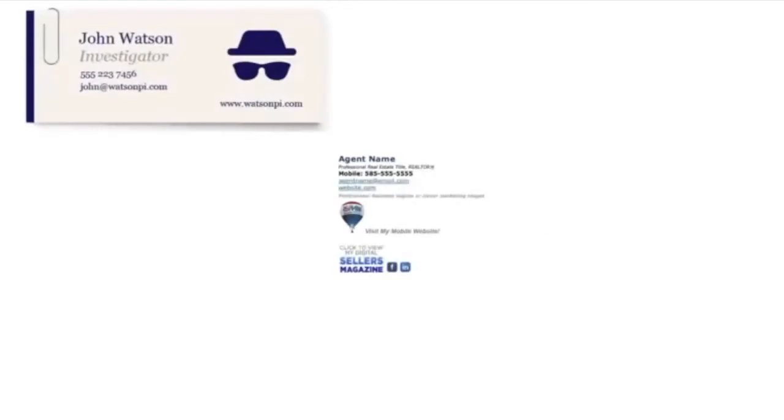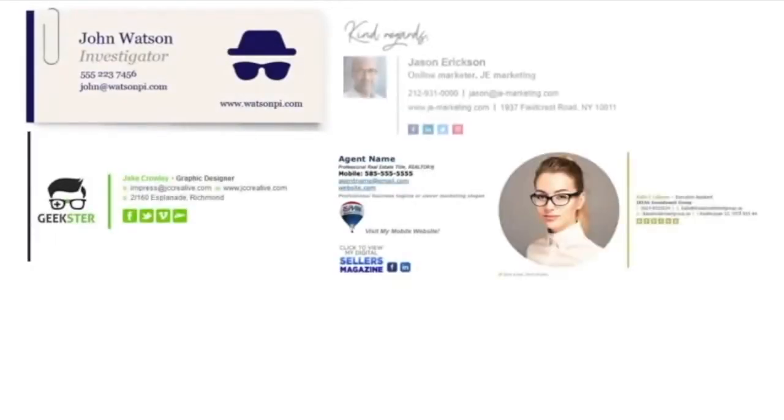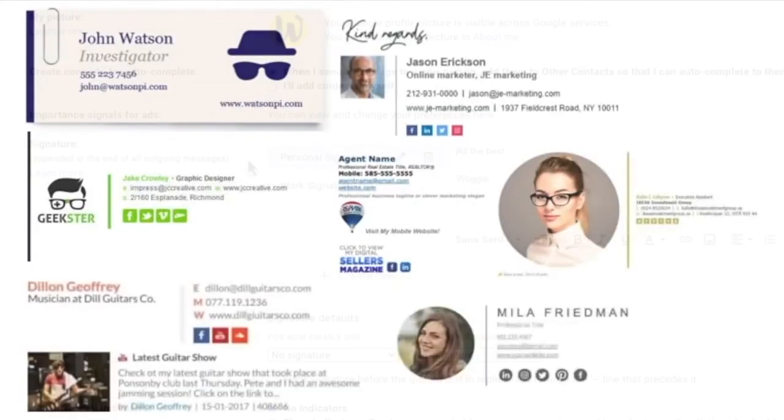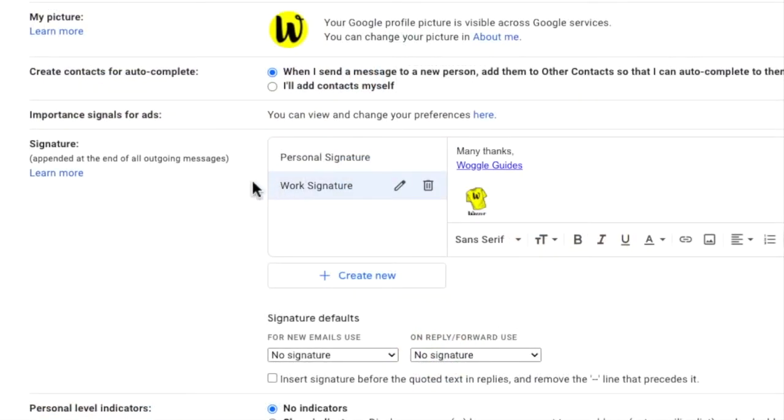If you want to add a more impressive email signature to your emails you need to use the desktop version of Gmail. This allows you to not only add a number of different signatures but you can also include images and links in the signature.